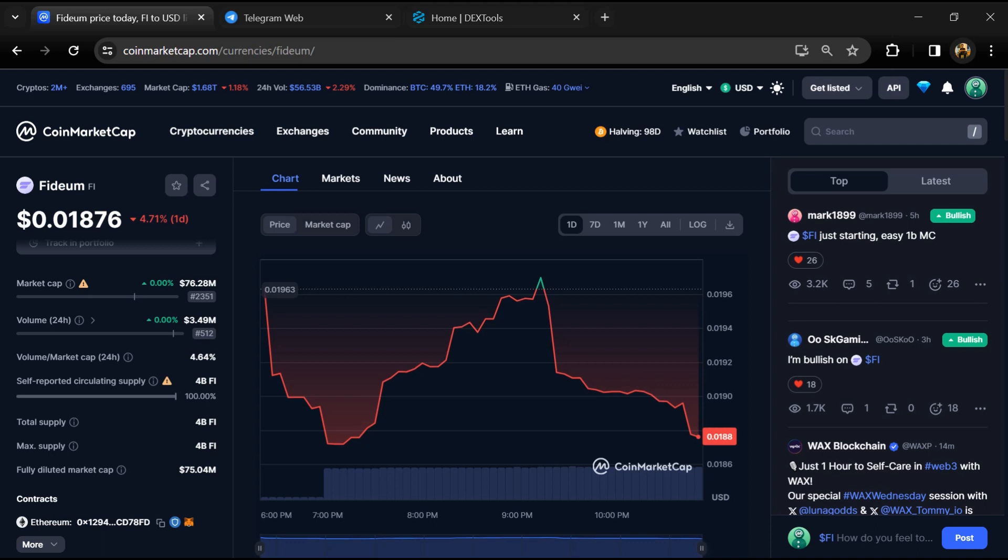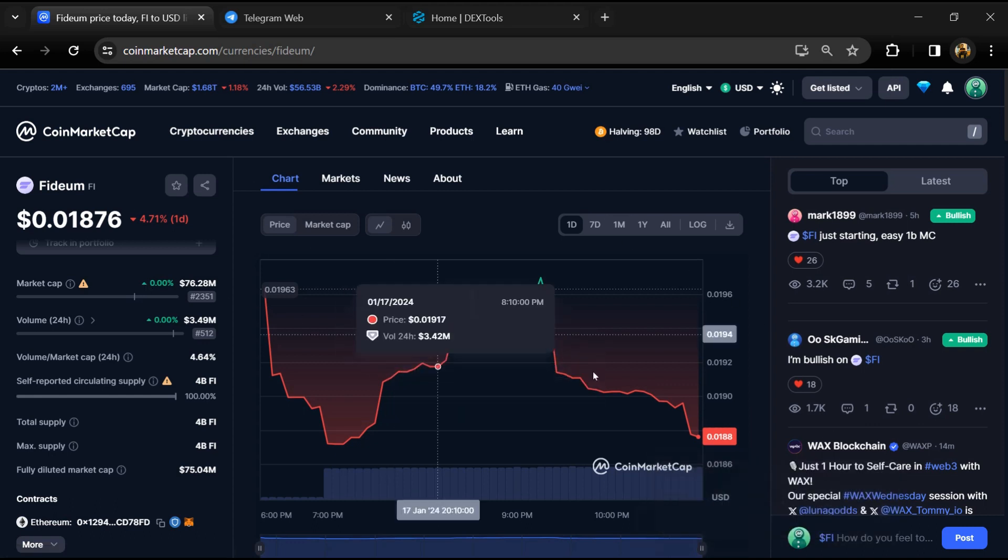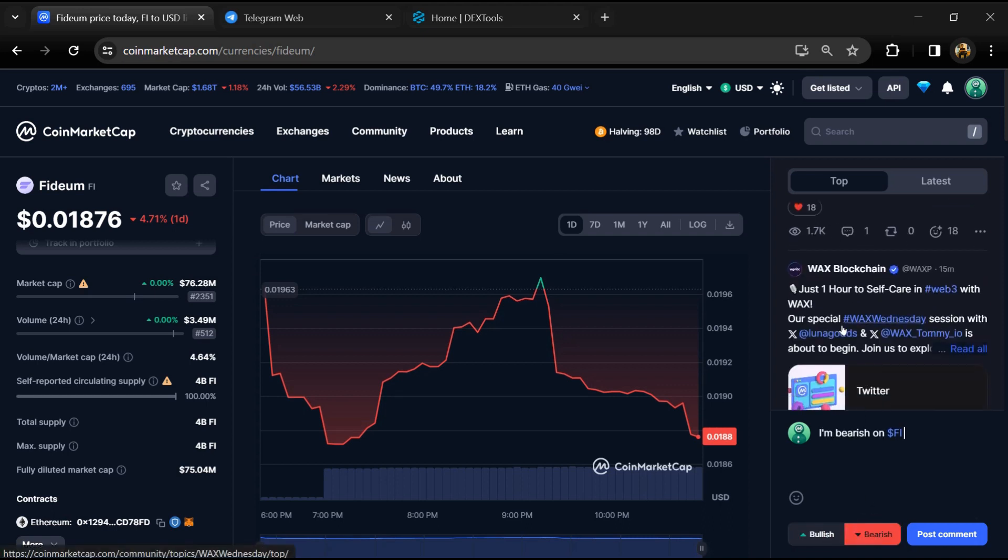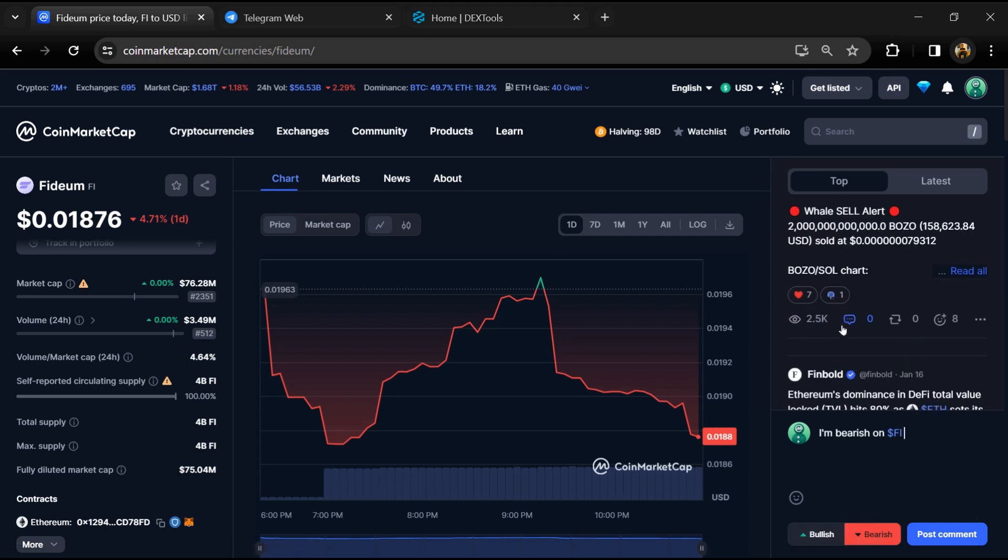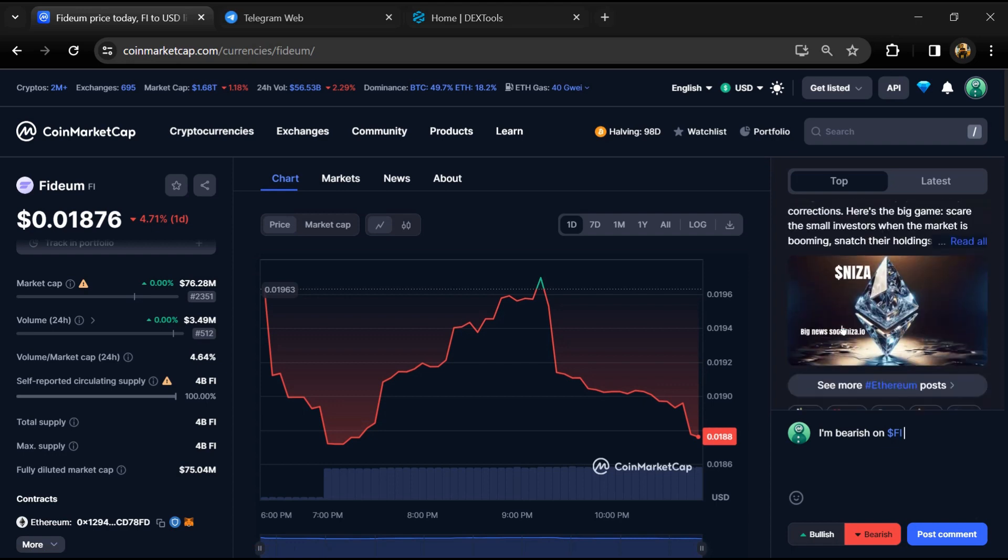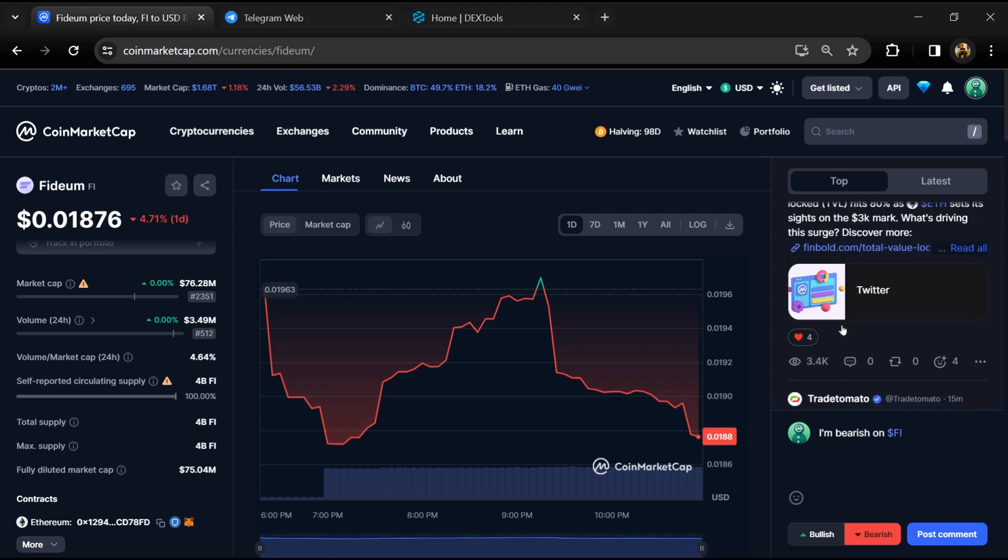First, you will open this token on CoinMarketCap and here you will check public comments like bullish and bearish comments. Now here you can check every comment in detail related to scam.